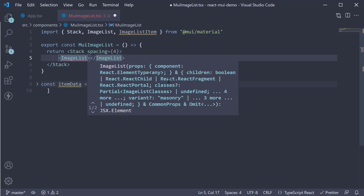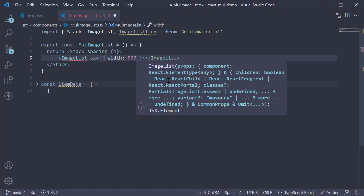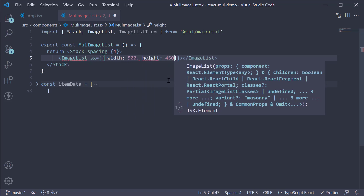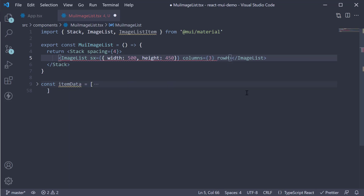On this component, we're going to set a few height and width related properties. So sx width is going to be 500, height is going to be 450. For the image grid, we specify cols equal to 3 and rowHeight equal to 164.